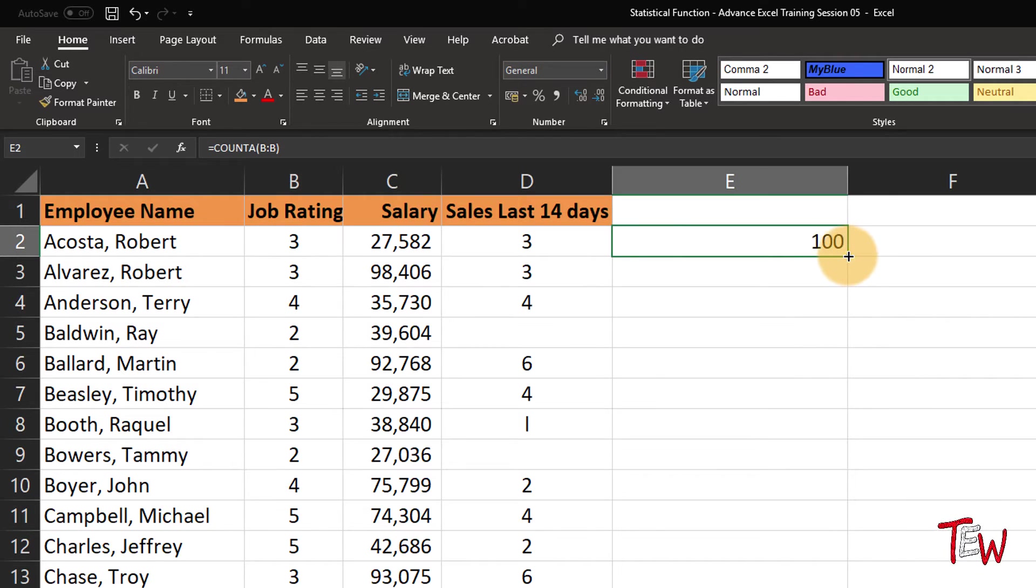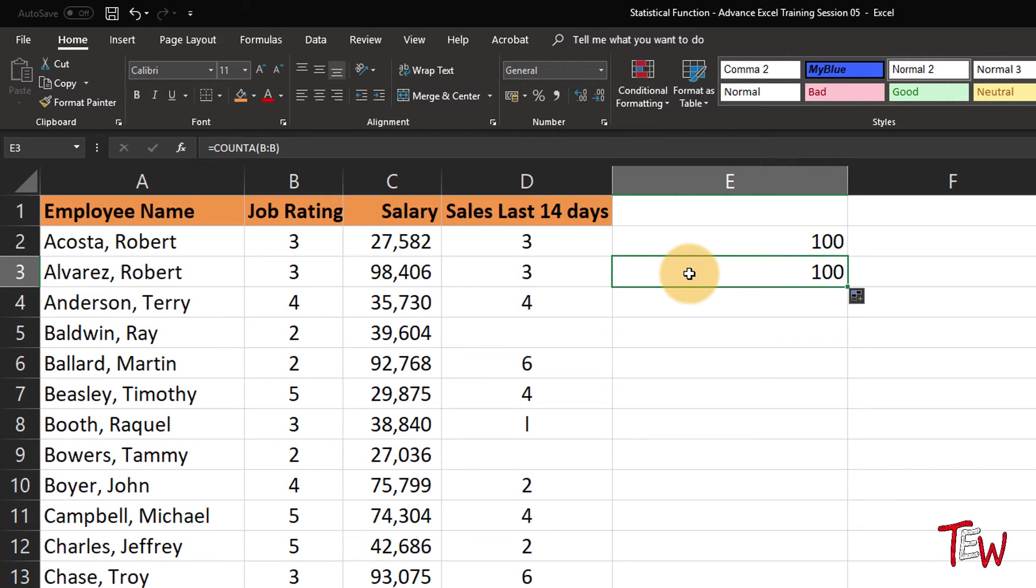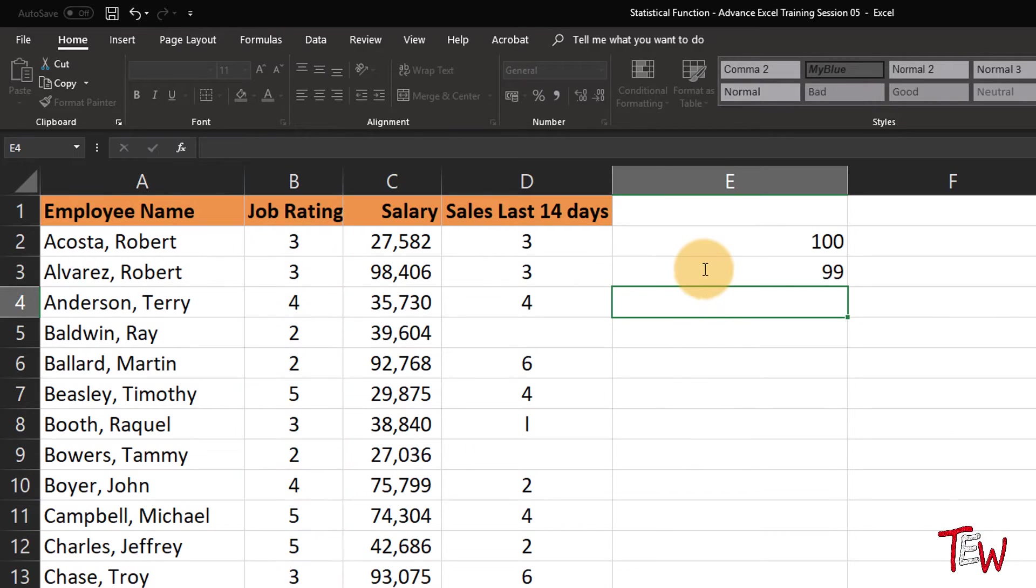How many of them have numbers? That is going to be—I'll simply copy this and then drop the A there—and we're expecting to see 99.